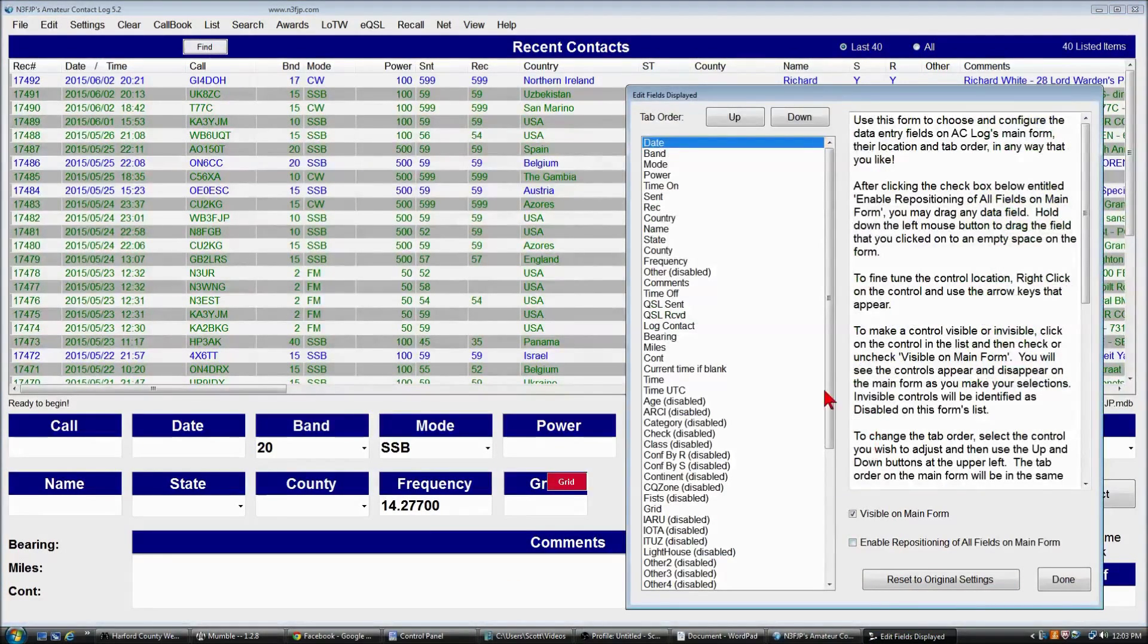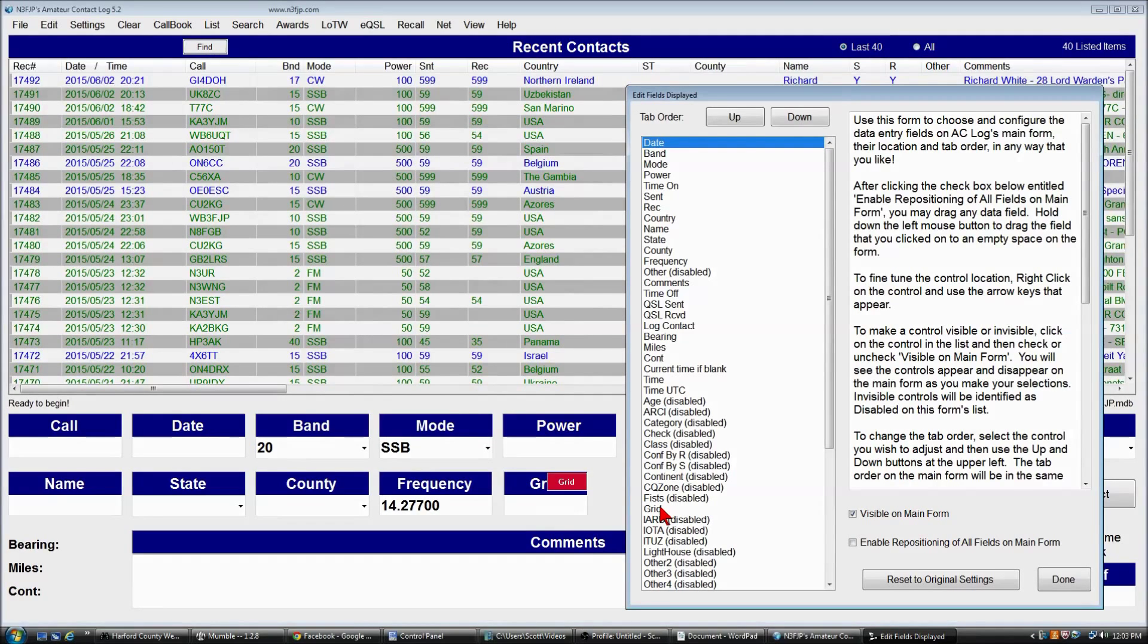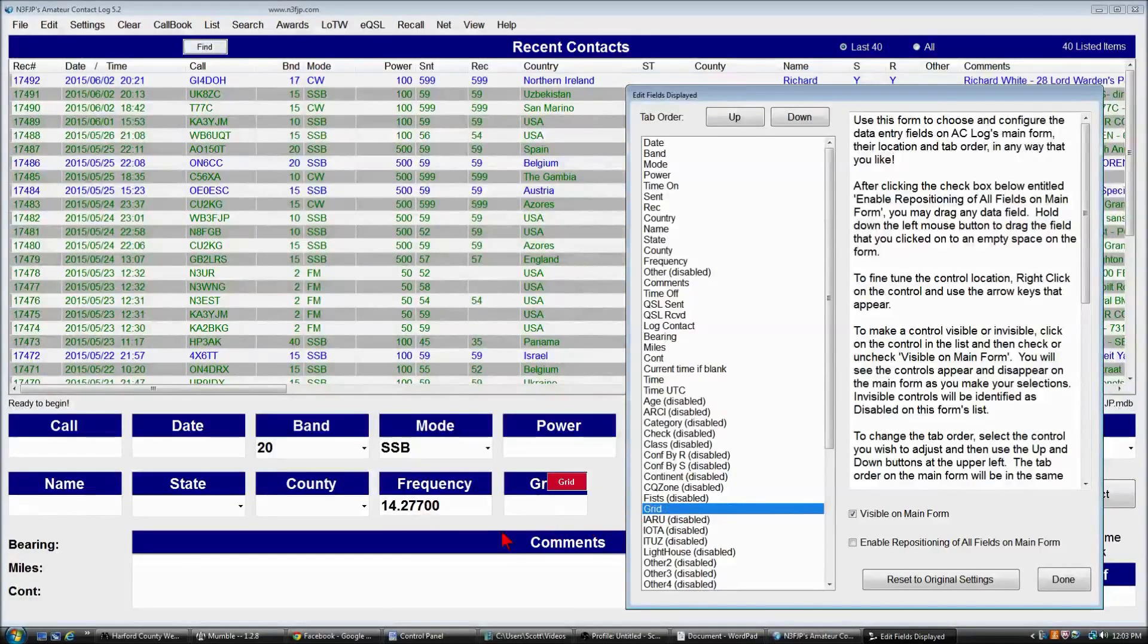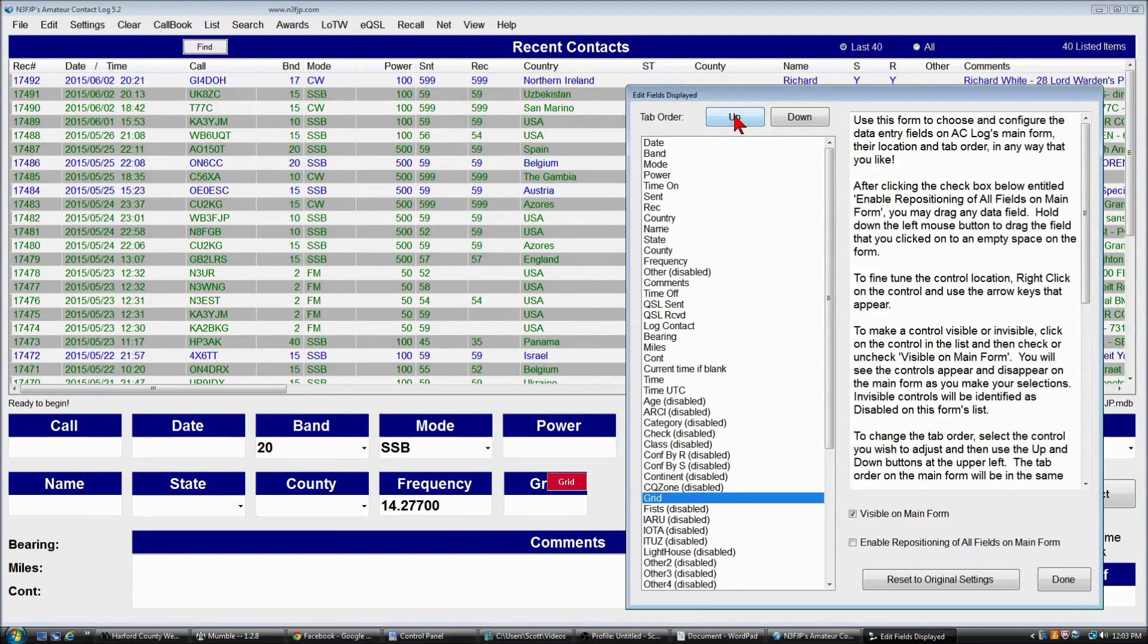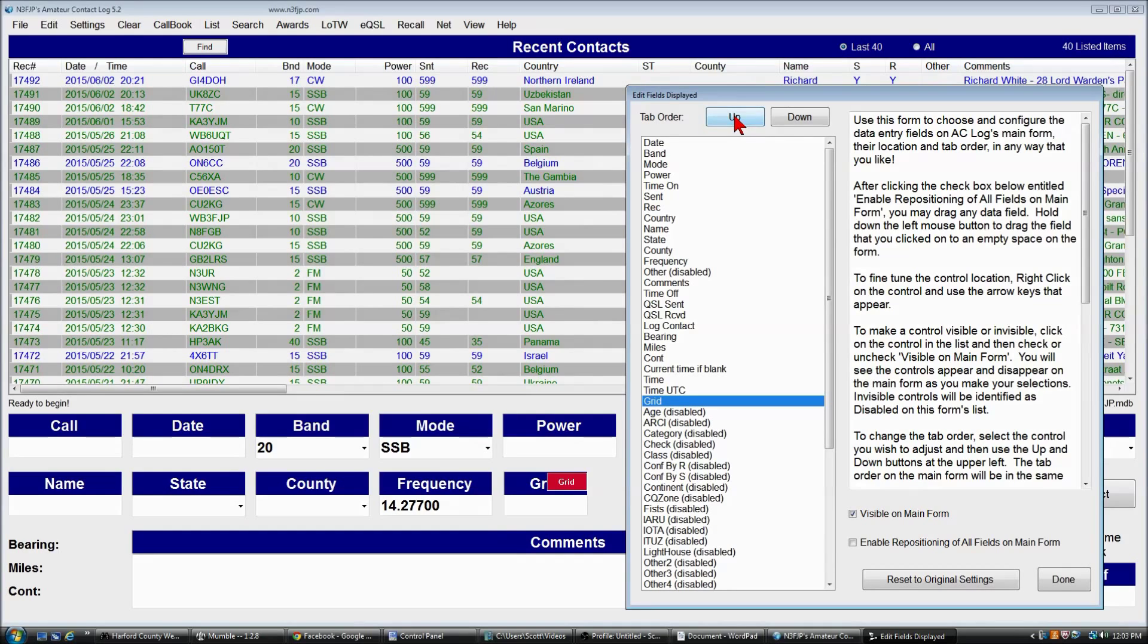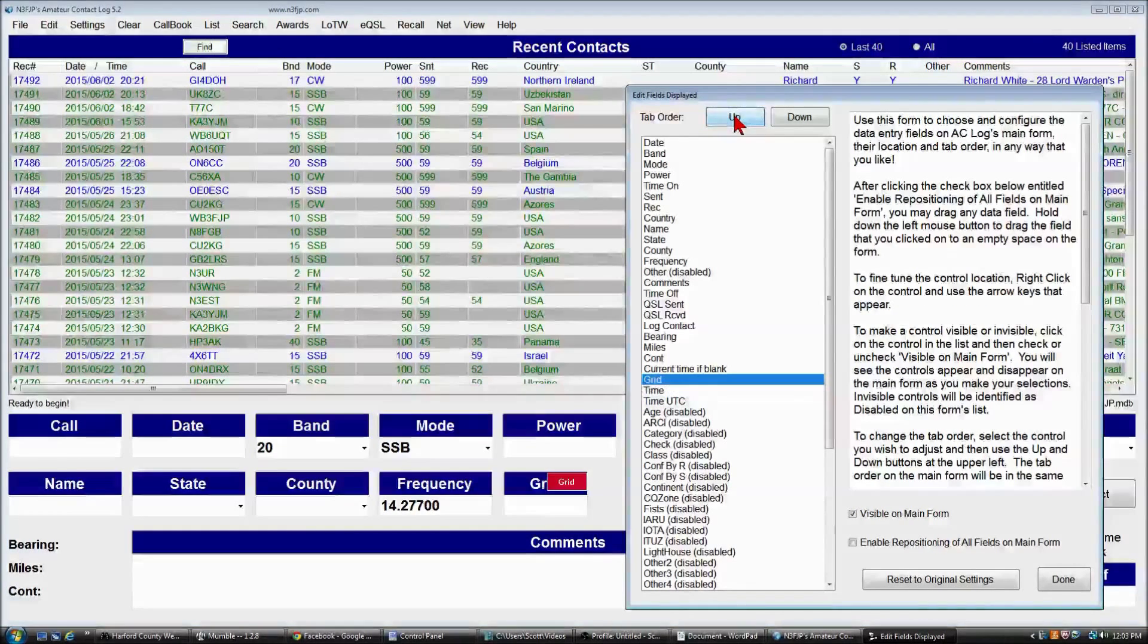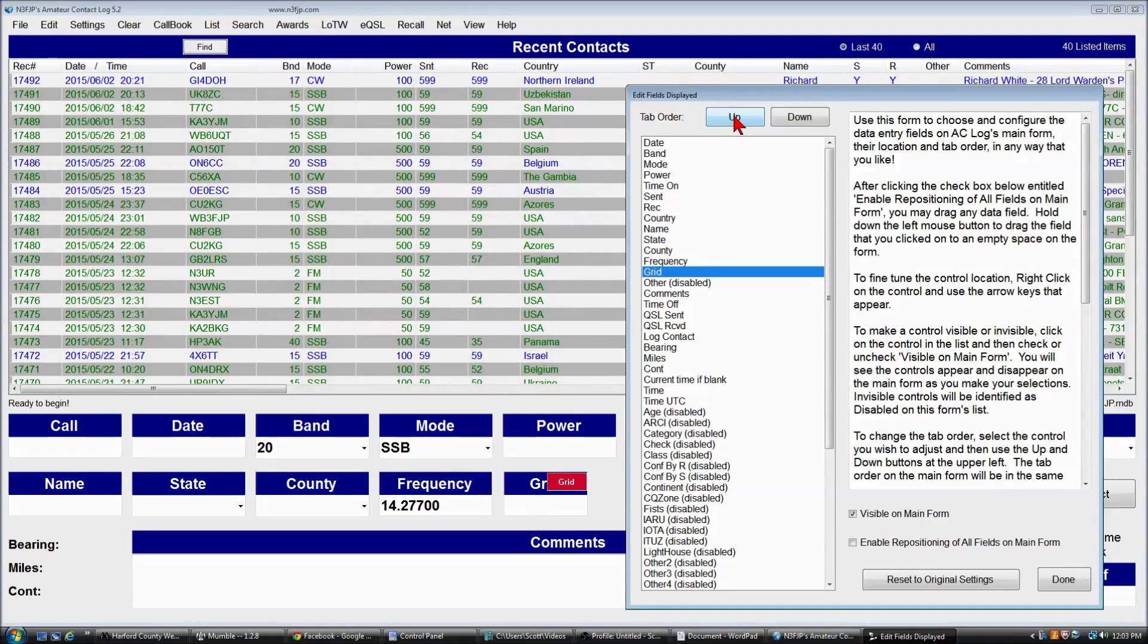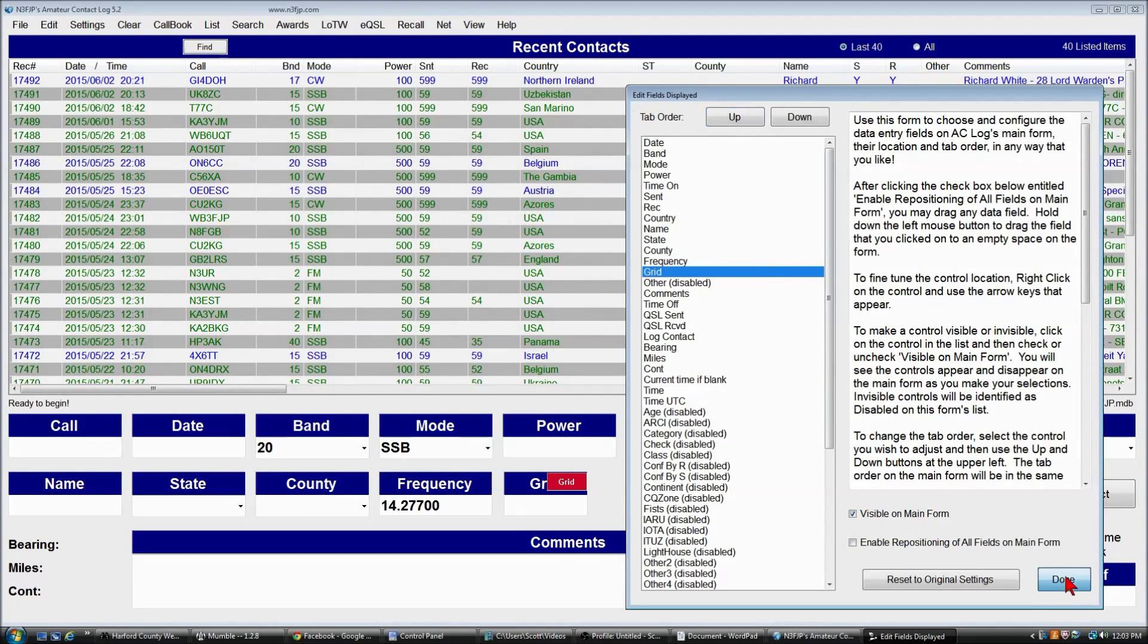So to set the tab order, you simply find the grid, click on it, and we want it to be after frequency. So we'll just move it on up until we are after frequency. Click done.